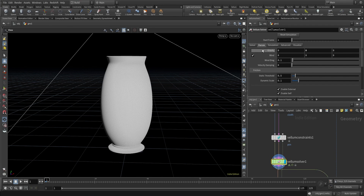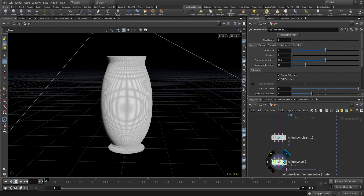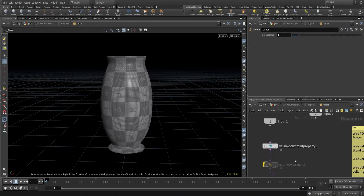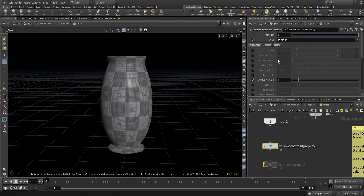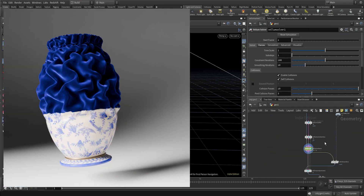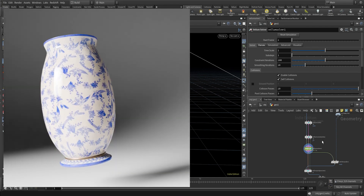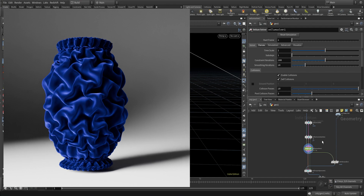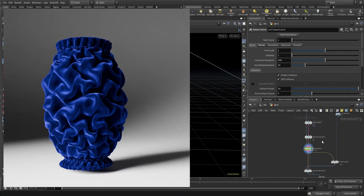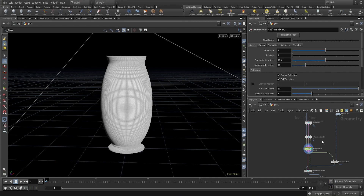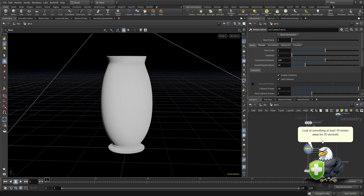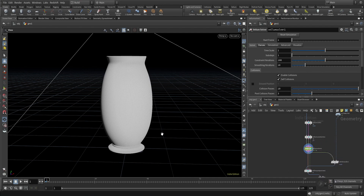In the forces I've turned off gravity completely. If you dive inside the Vellum solver you'll see there's a Vellum constraint property node. In the preview you can see the vase is moving smoothly and then suddenly turns into cloth but also holds somewhat the shape of the vase. What's happening is I've used a mask attribute, and with the help of the mask attribute I am driving the cloth properties in the simulation.